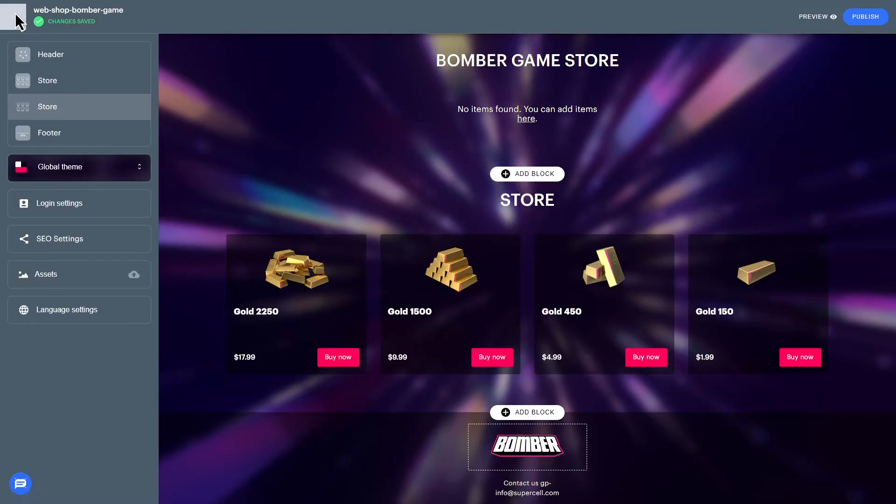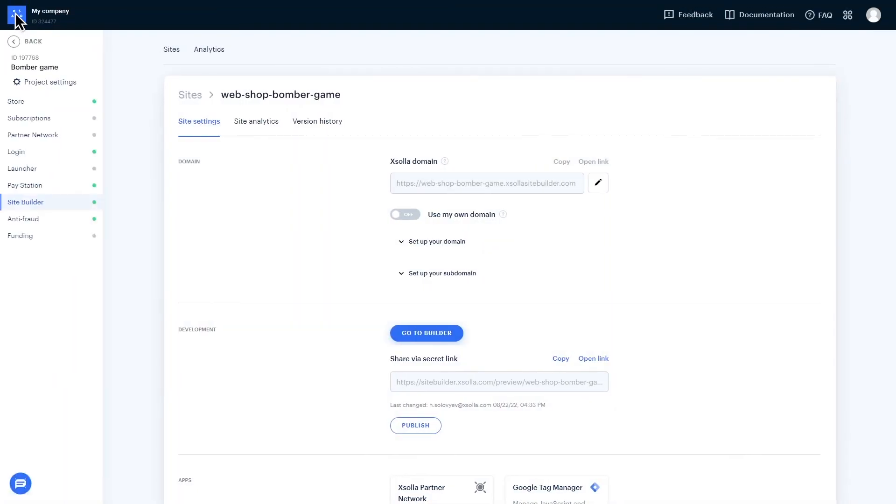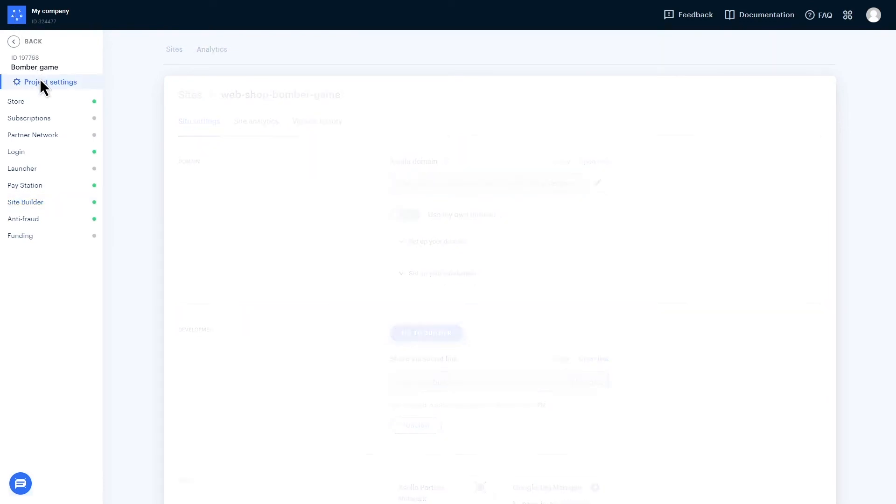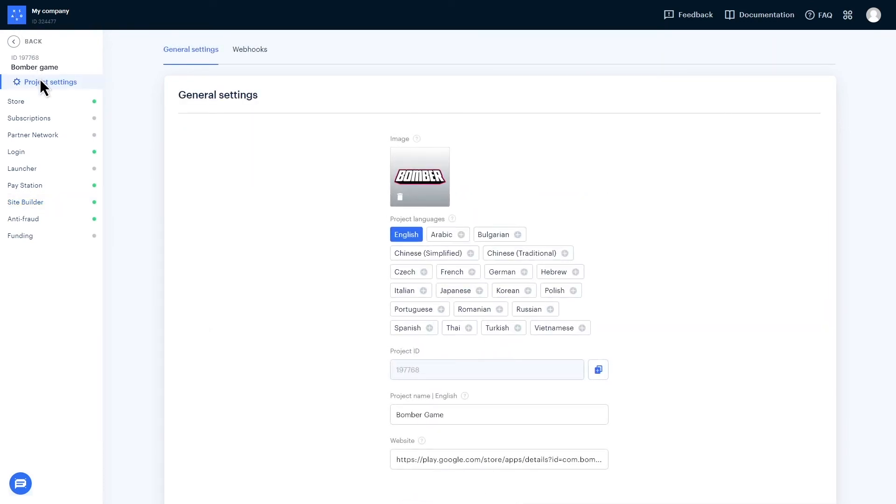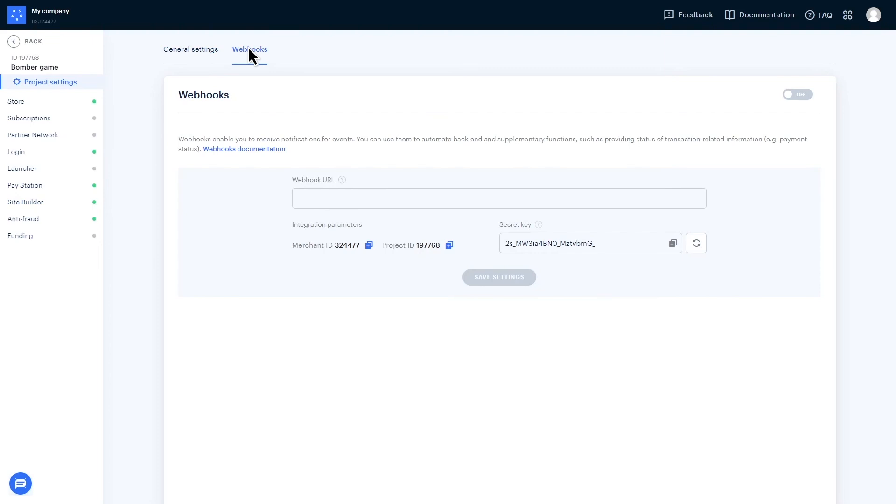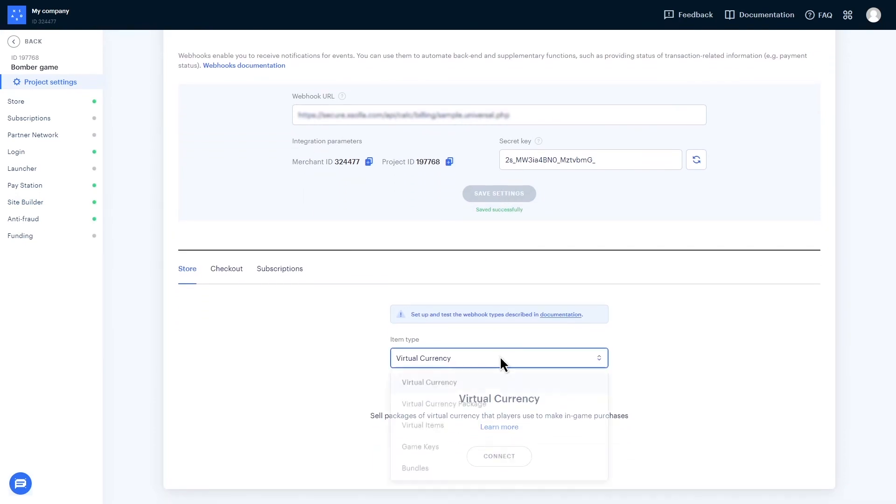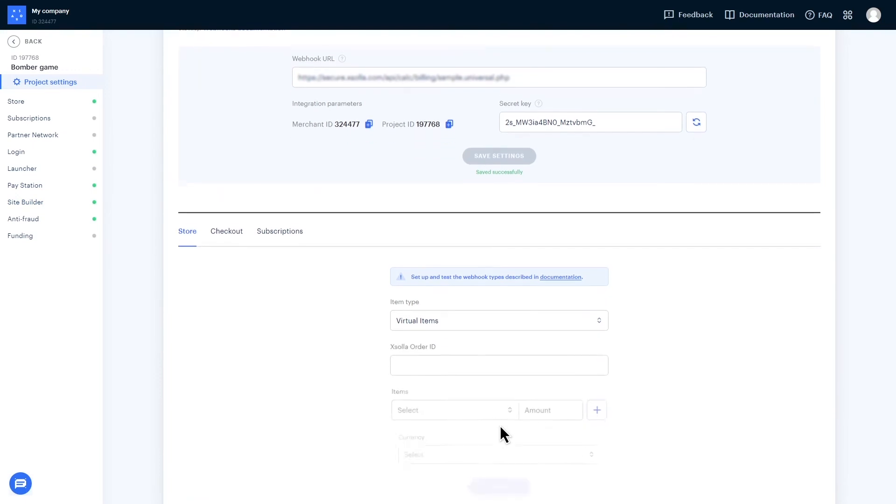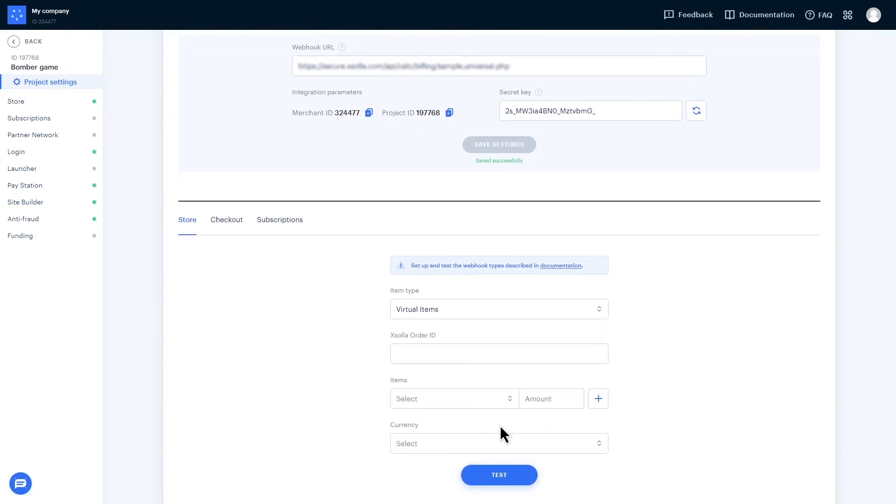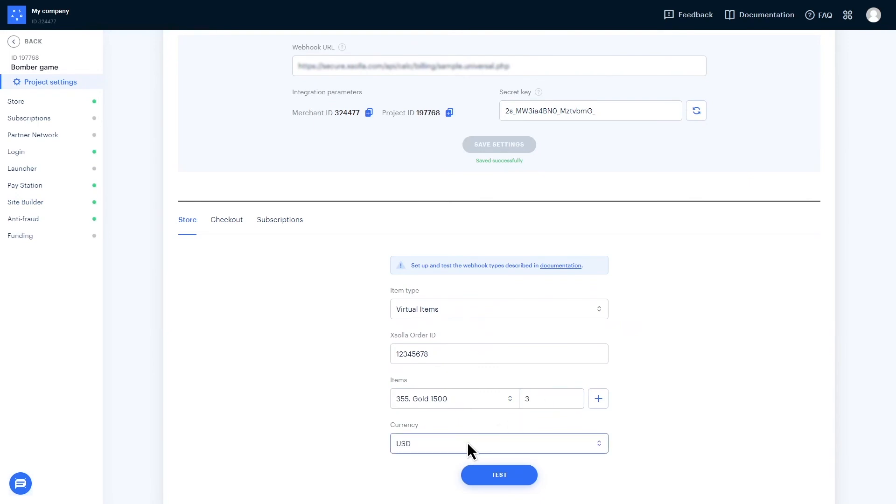Under your project name, click on Project Settings, then Webhooks at the top. Activate webhooks with the On toggle and specify the URL. Select the item type drop-down menu and choose from your virtual currency, virtual items, or subscriptions. Set an Exola order ID and then choose the newly created item you just made. If the test is successful, you'll see the green note, Test completed successfully.